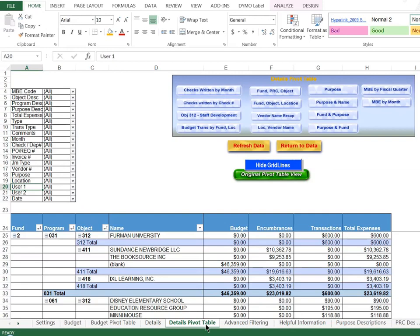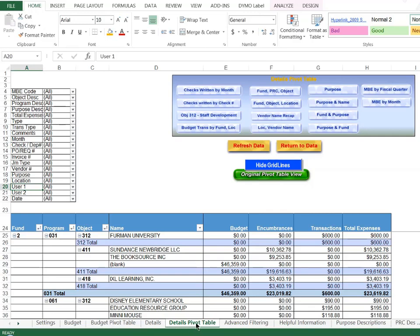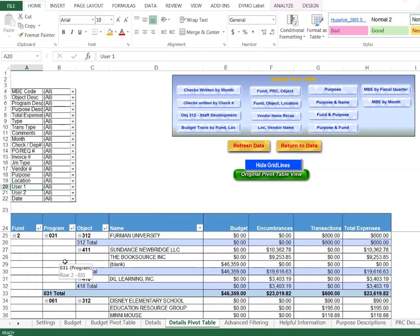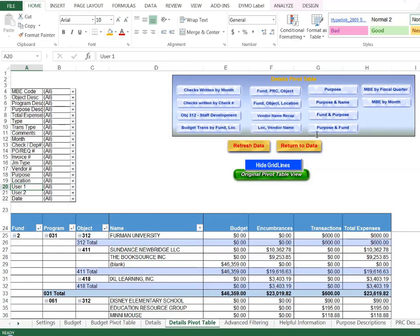When you access the details pivot table, this is just like the budget pivot table which is located to the right of the budget tab. There's just different information on the details pivot table. What comes in here at the bottom is a pre-formatted report that you can work from, or different reports that you can run up here. There are four up here that I'd like to show you that I think might be most helpful.